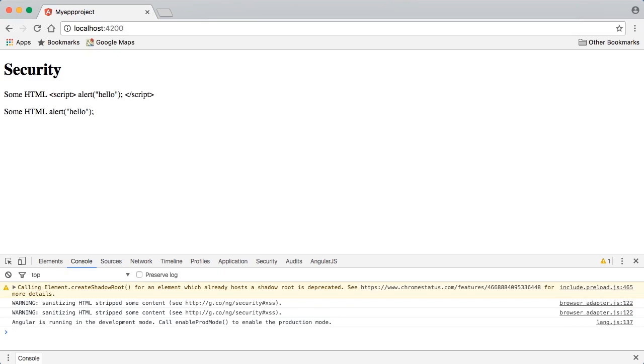In our first paragraph, where we used interpolation, you can see that the HTML is simply not interpreted. The value of the someHTML variable shows up directly in the text of our paragraph, and it's not treated as actual HTML by Angular.